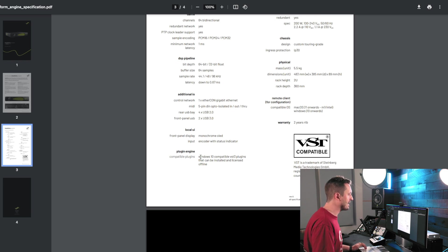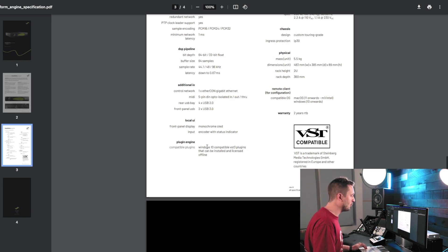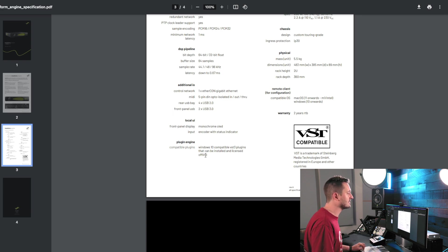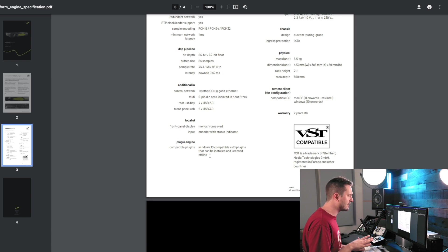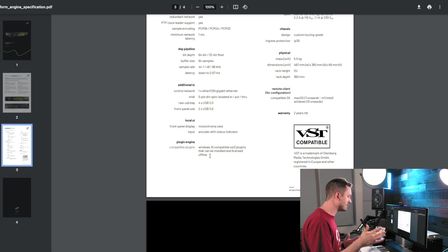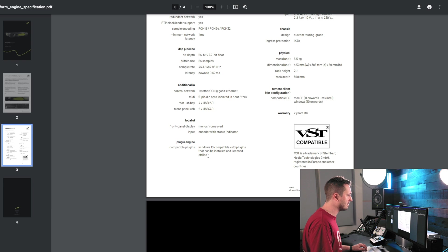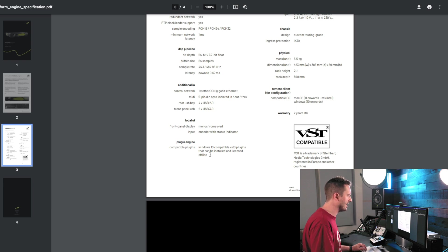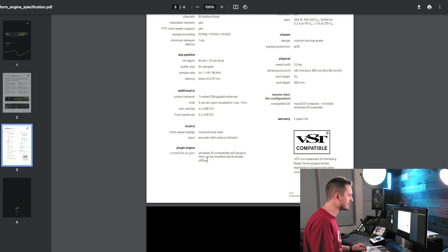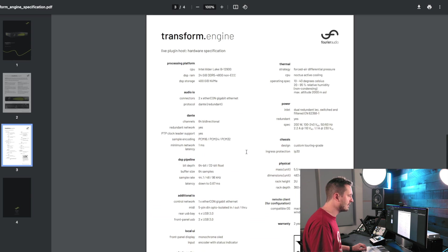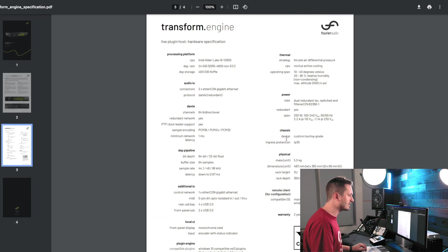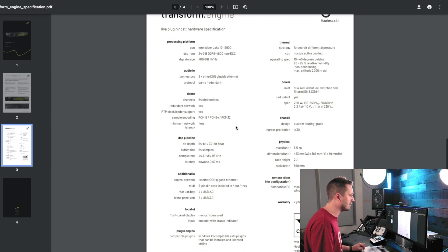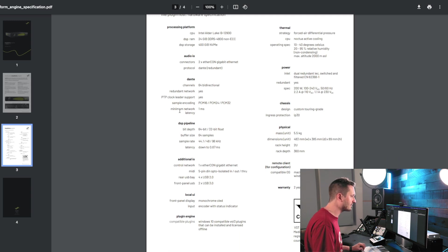Like we talked about, it's compatible with all Windows 10 VST3 plugins, which is pretty much every plugin that can be installed and licensed offline. That's kind of a key thing. There are some plugins that need an internet connection to run. Not most of them by any means, but there are a few here and there I know of that are going to want to talk online to their server. So, it's not going to be able to run those. So, it's something that can be licensed and installed offline. Like we talked about, it's a 2U chassis. So, nice, small, compact. It's got a two-year warranty. So, I like that a lot, too.